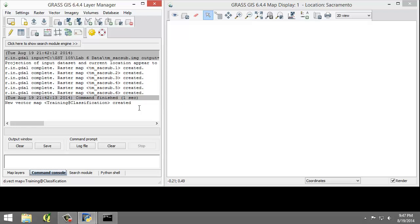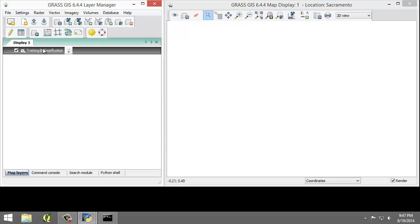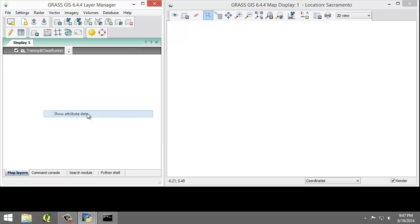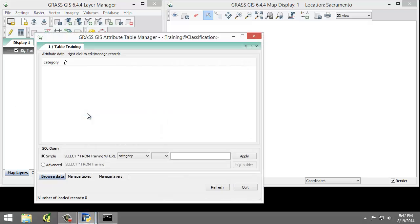In the layer tree, click on Map Layers. Right-click on the training vector map and choose Show Attribute Data from the contextual menu. This will open the GRASS GIS Attribute Table Manager window, which allows for display, query, and modification of the vector map's attribute table.